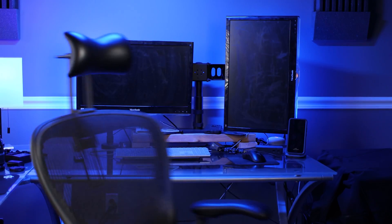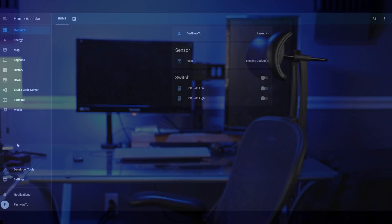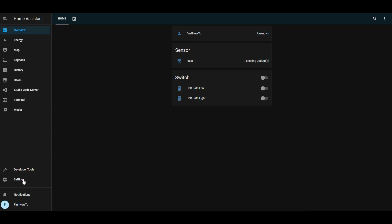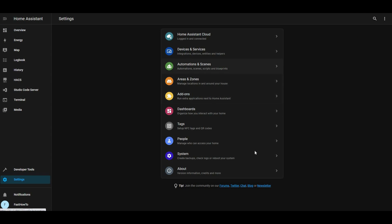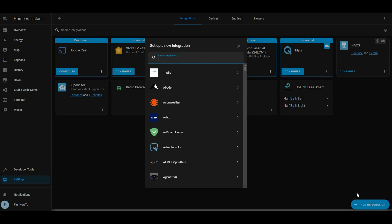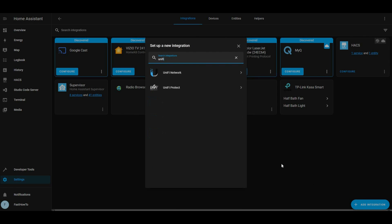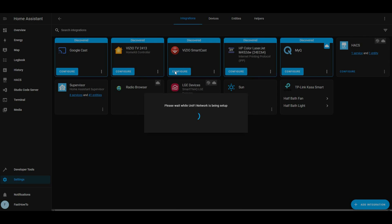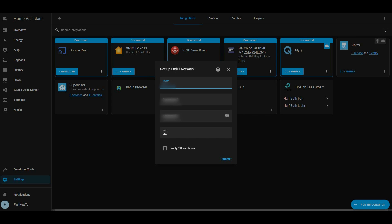Let's get started. We're going to start by going over to Settings, Devices, and Services. Click Add Integration. Type Unify. Click Unify Network. Then go ahead and enter the IP address for your Dream Machine.